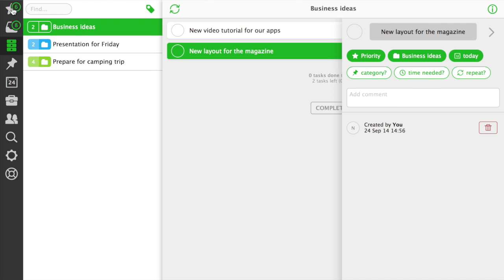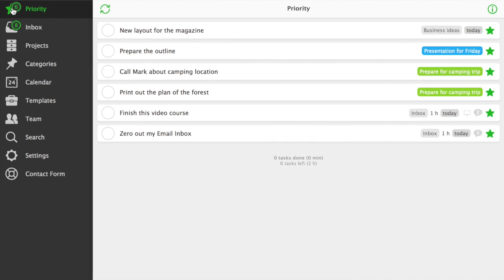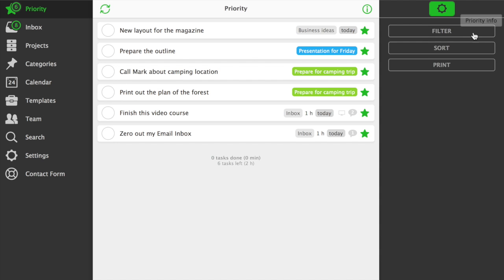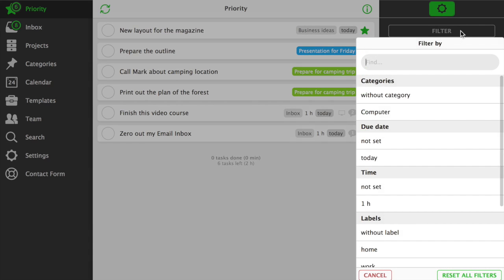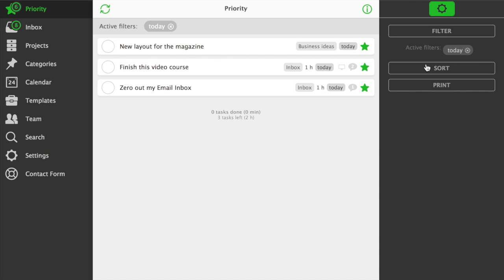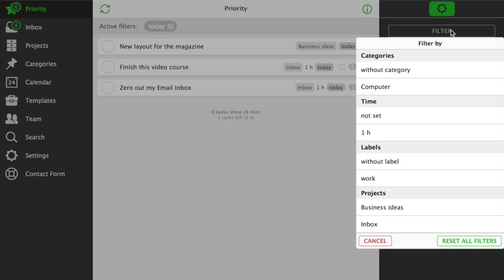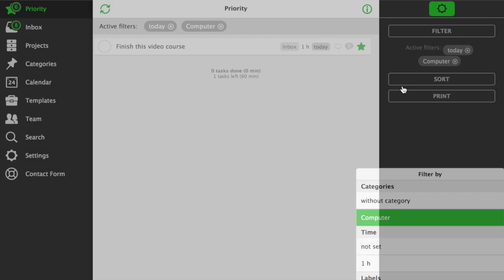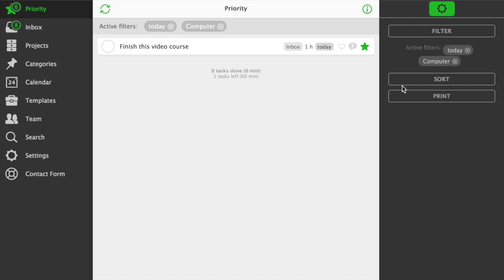When you go to your priority view, you can see all of your starred tasks from all of your projects. In Nozbe 2.0, we've introduced sorting and advanced filtering. You can filter by several parameters at a time. This helps you focus only on a few tasks that need to be done right now.